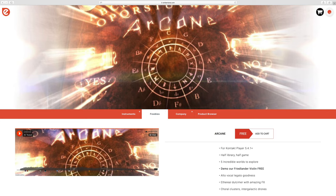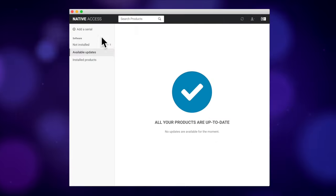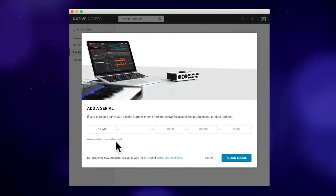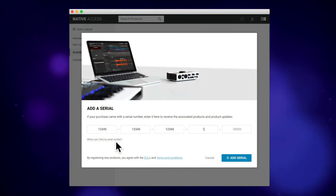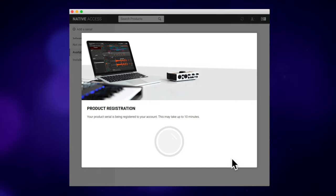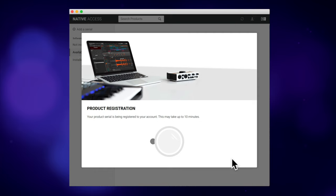Whilst you're visiting the Embertone site, don't forget to check out their awesome range of Kontakt libraries. Get that downloaded and installed by opening Native Access and registering the serial number that Embertone sends you.